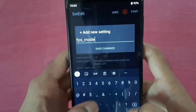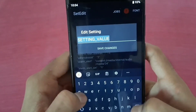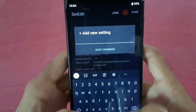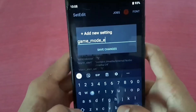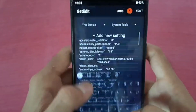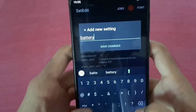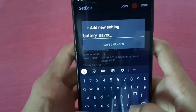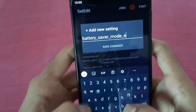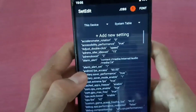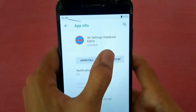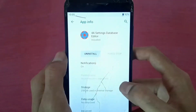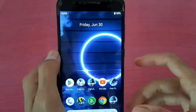App mode enable — put value 1. Add new setting — game mode enable, put value 1. Come back, go to Set Edit app info, and force stop. Force stop done. Come back and don't forget to like and subscribe. Thank you!